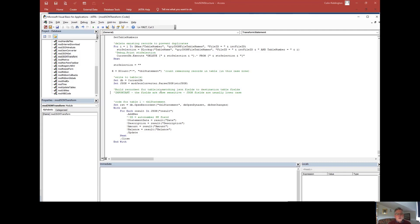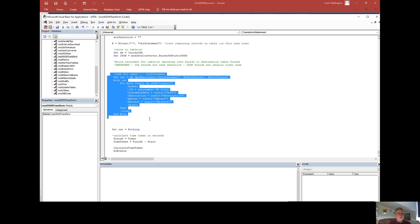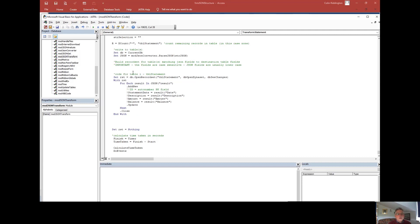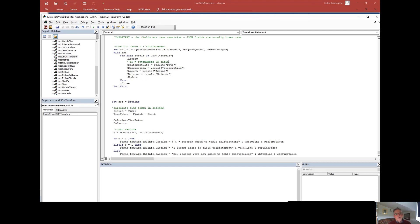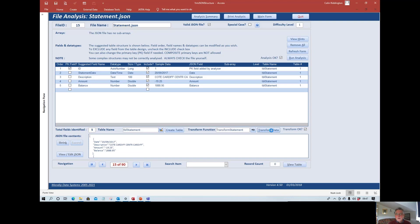The next section is unique to this particular function — a record set to loop through the data importing the four fields; the auto-number field is handled by Access. At the end of that we have the final section of the function, which comes from another template file. It clears the record set, finishes the timing, counts the number of records added, does a message box, and includes some error handling at the end.